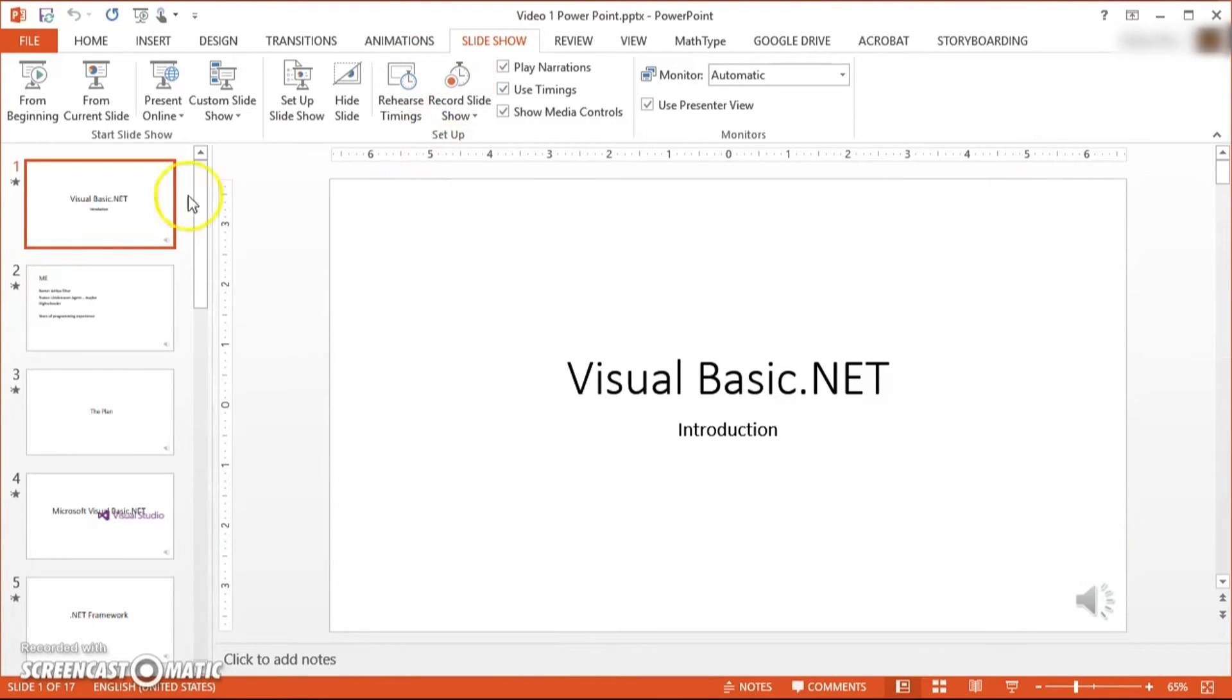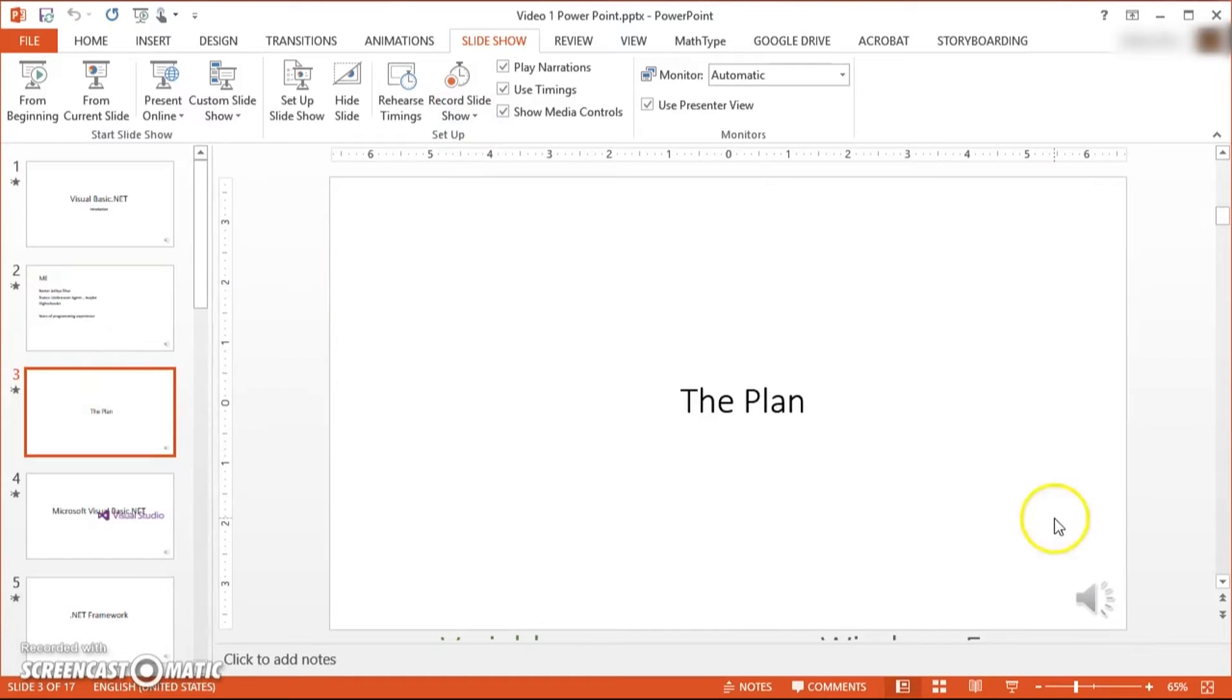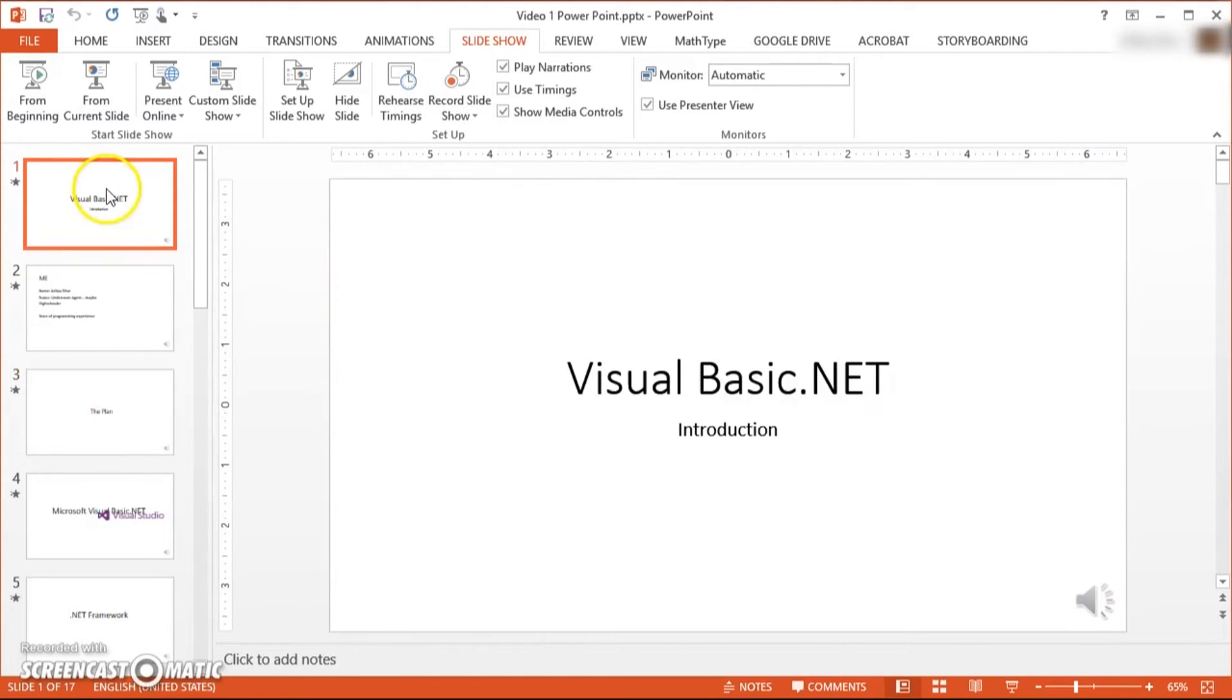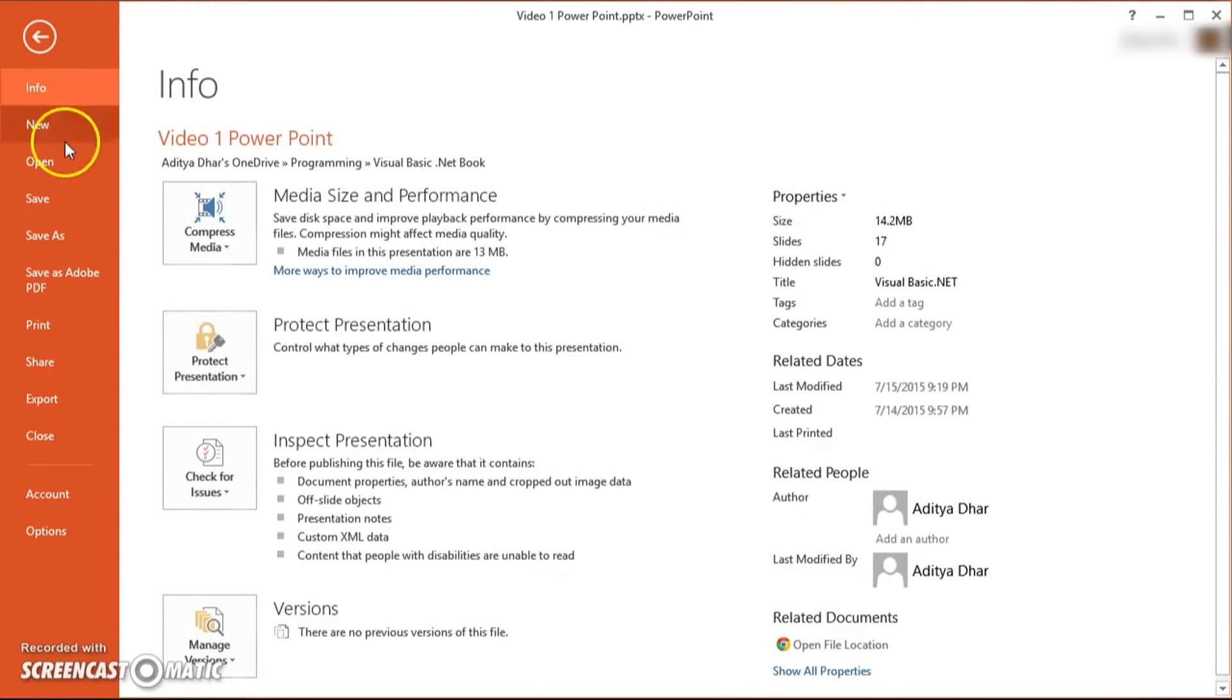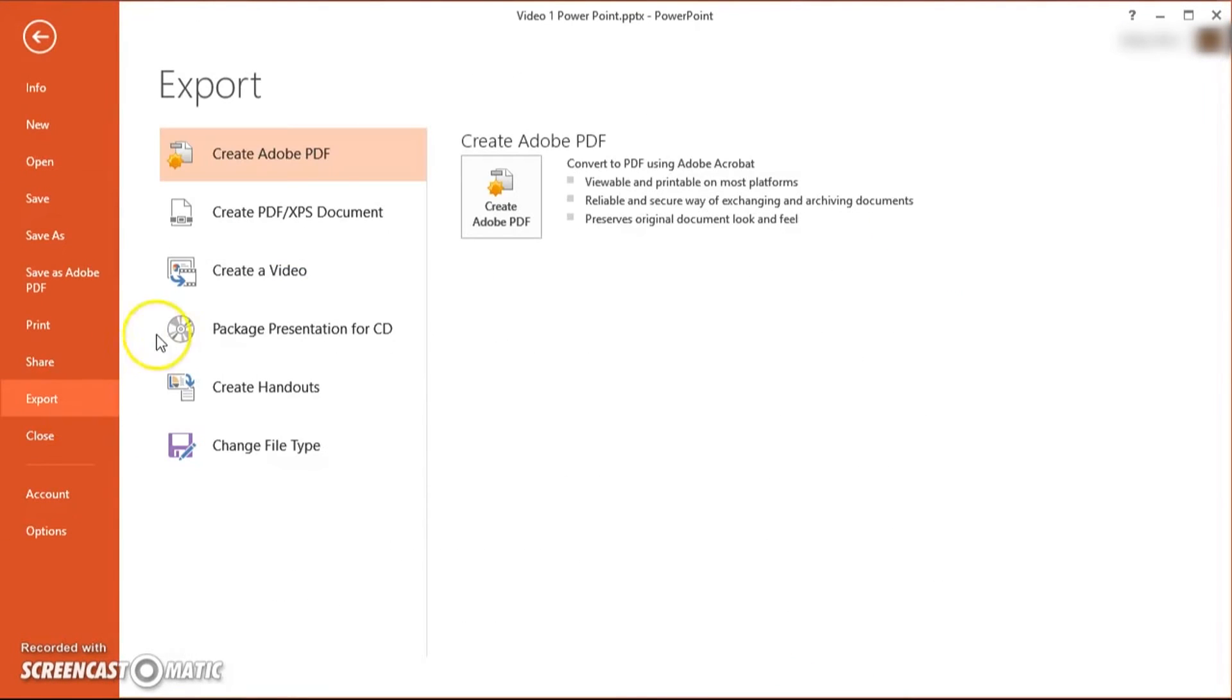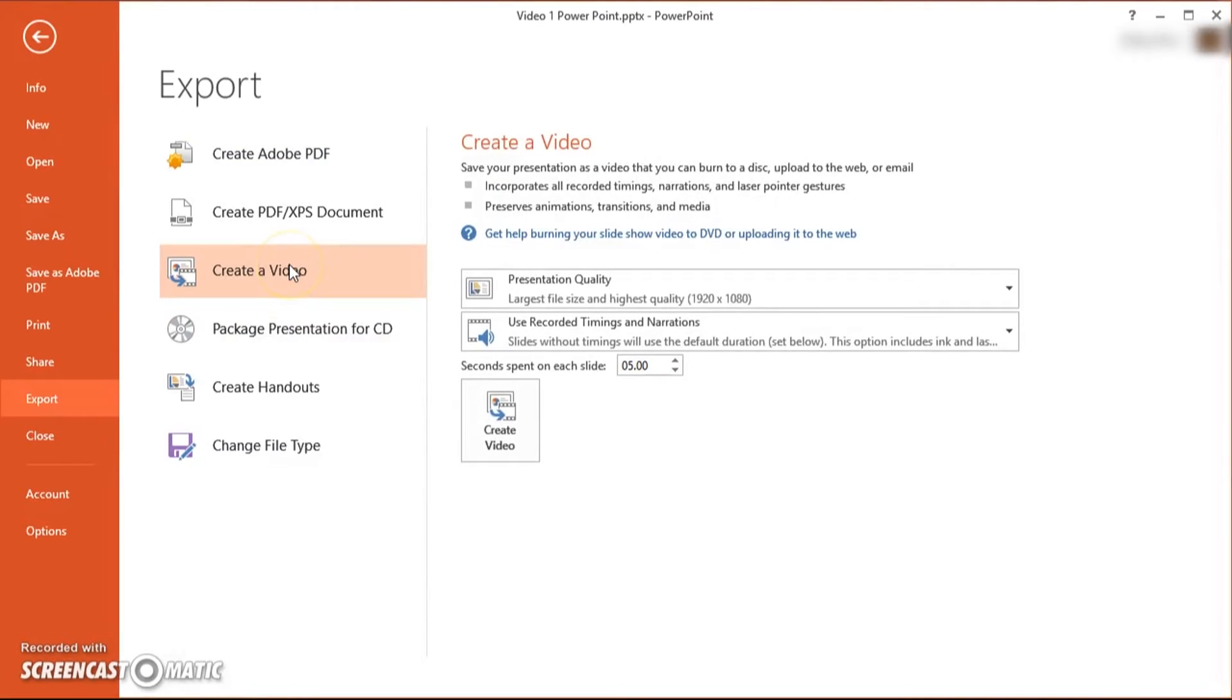So once you have done all of these things, you know if you mess up on any slide these are recorded individually so you can always just delete this anytime. Once you're done with all of these, go ahead and go to File and then click on Export. Then click on Create a Video.